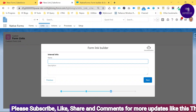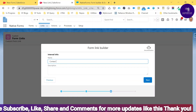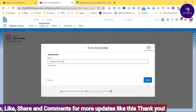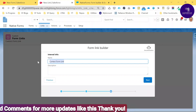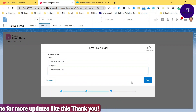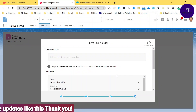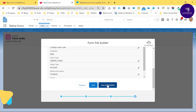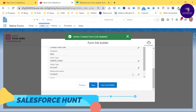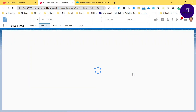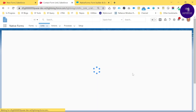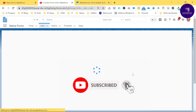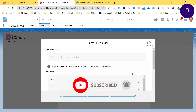Give the form link a name like 'Contact Form Link' and add a description. Click Next, then click 'Save and Publish.' A pop-up confirms it's successfully saved and published, and a default URL is generated for the form.